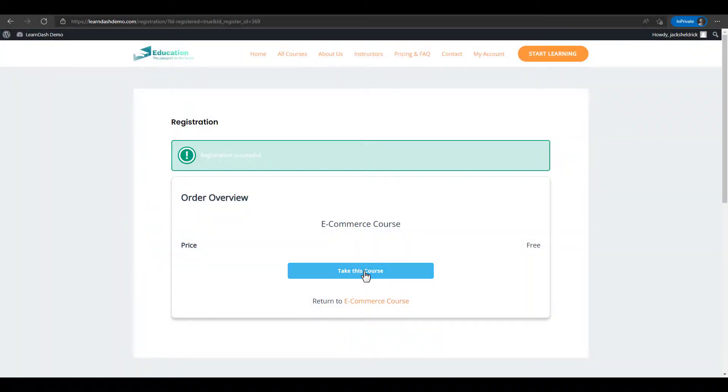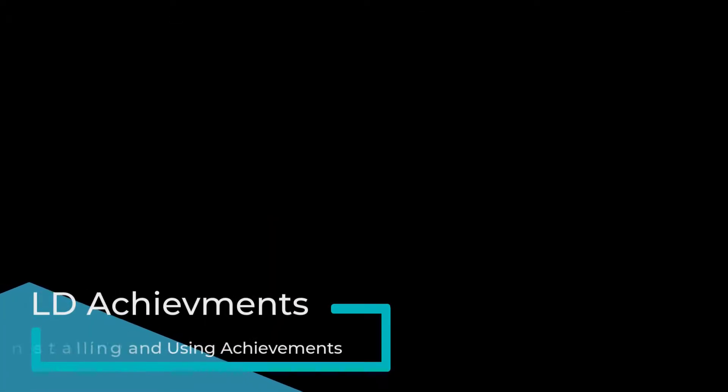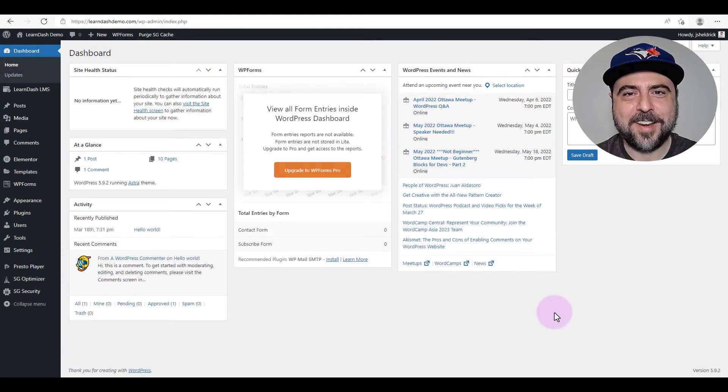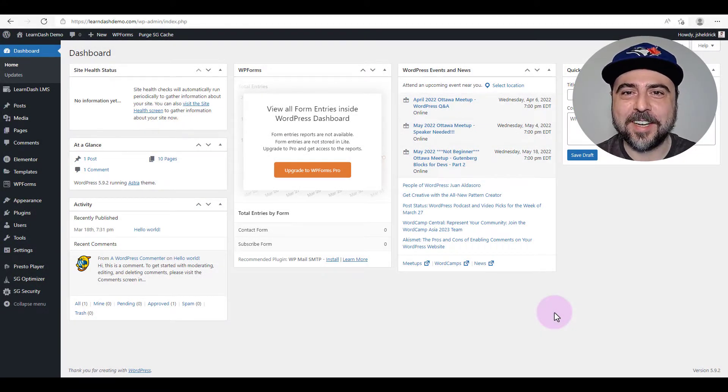We'll be creating a trigger so that when students enroll in a course they're awarded an achievement and a badge, in this case the self-starter award. Okay, you ready? All right, let's do this thing then.